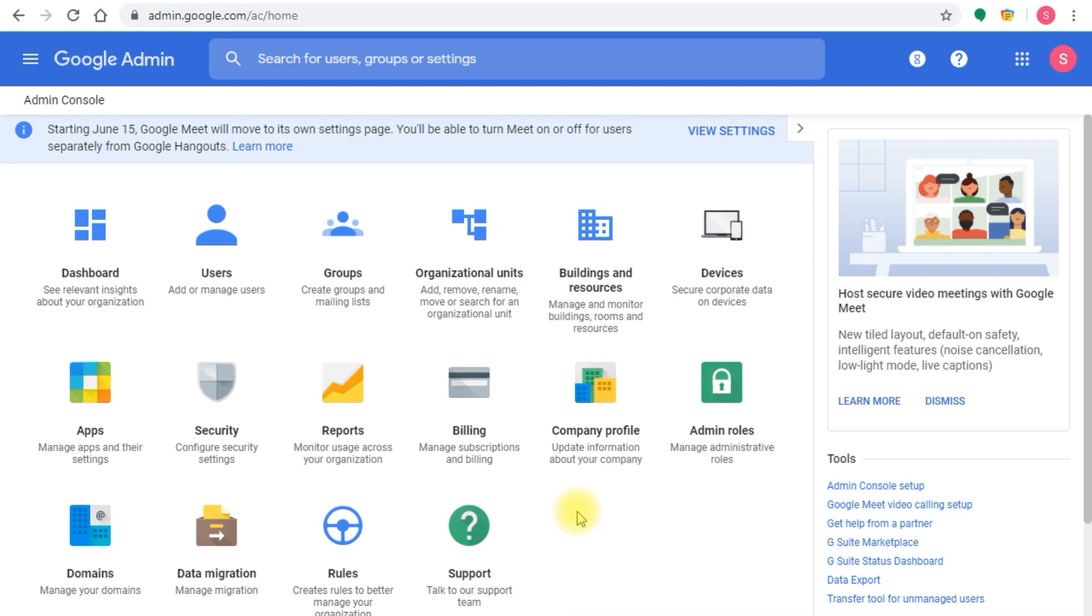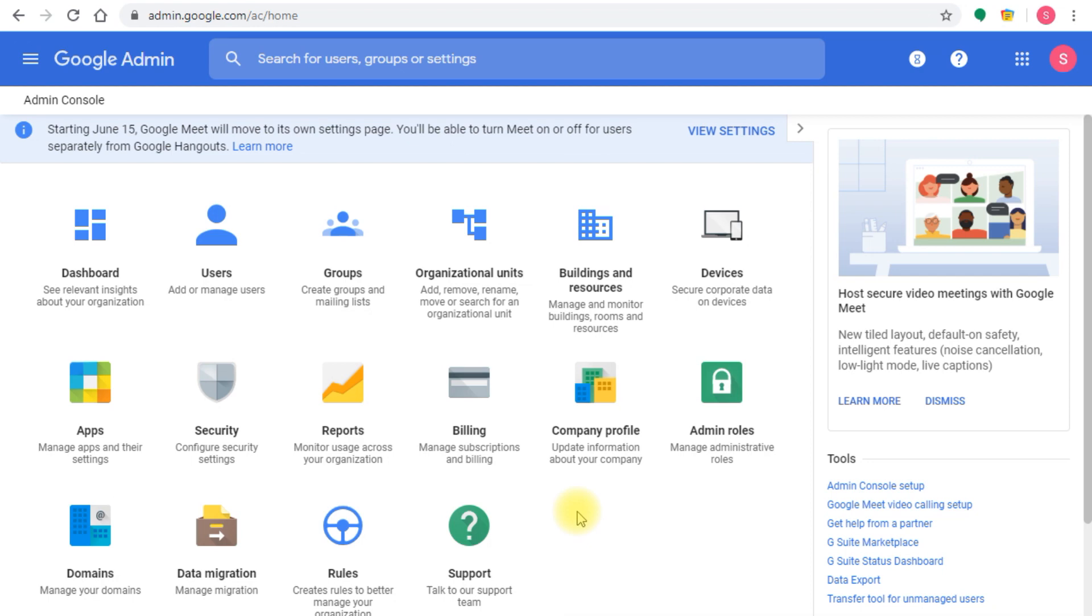You also get to manage and push software and applications to your devices and users, so you can install all the line of business applications automatically and deploy other utilities users need to perform their tasks. You can control user access and limit the features or things the user can do on the device and Windows operating system. There are other features that differ from one vendor to another, but they all share the core management features.